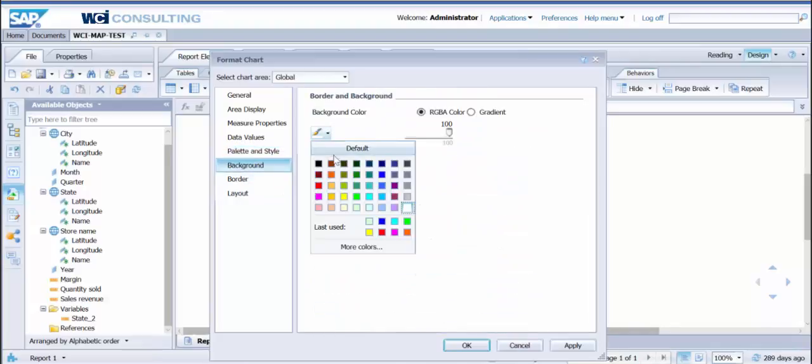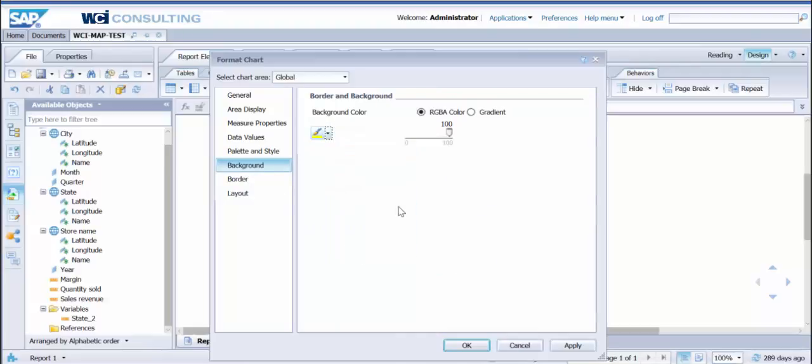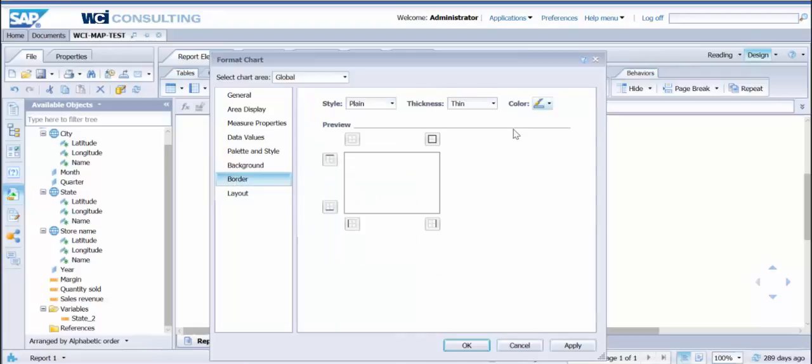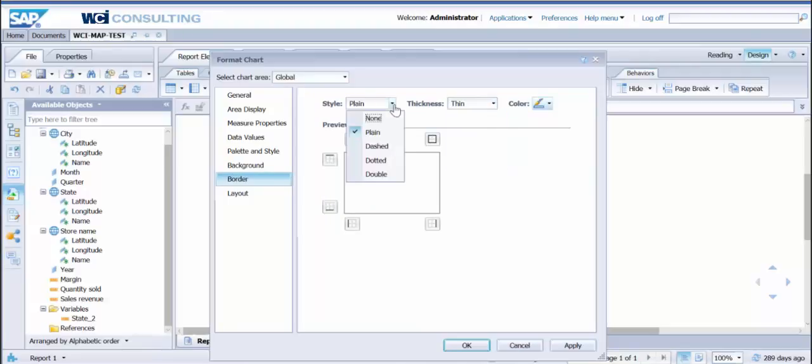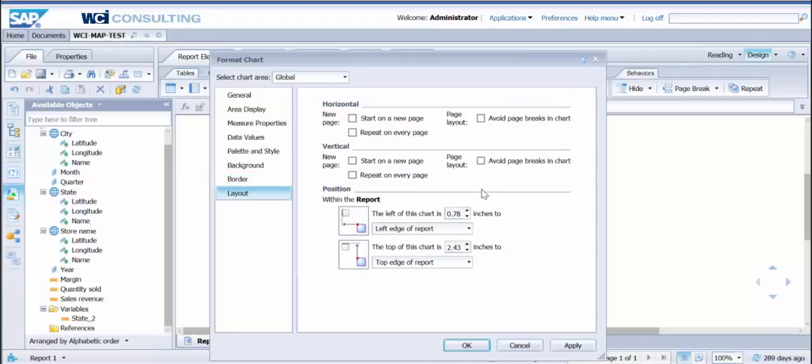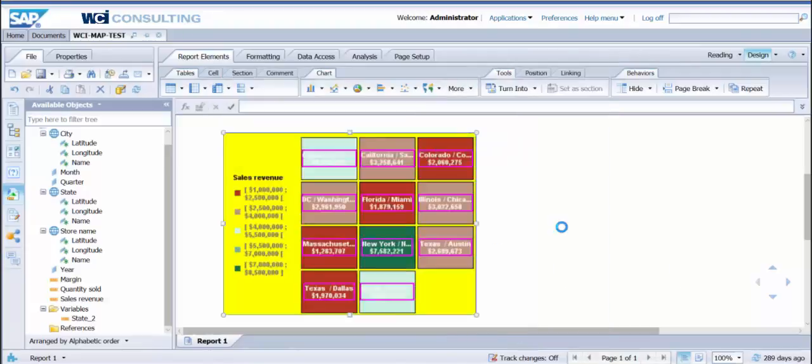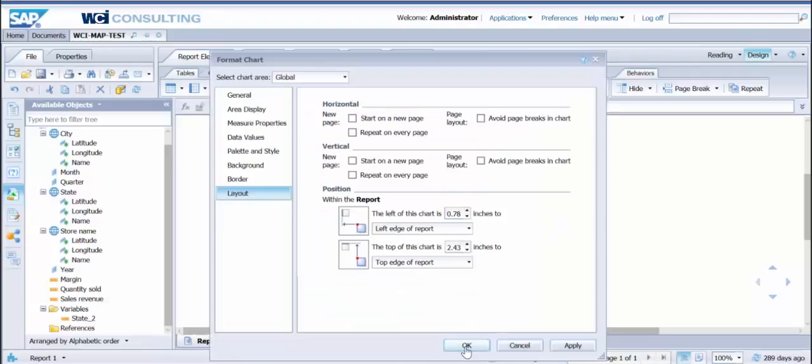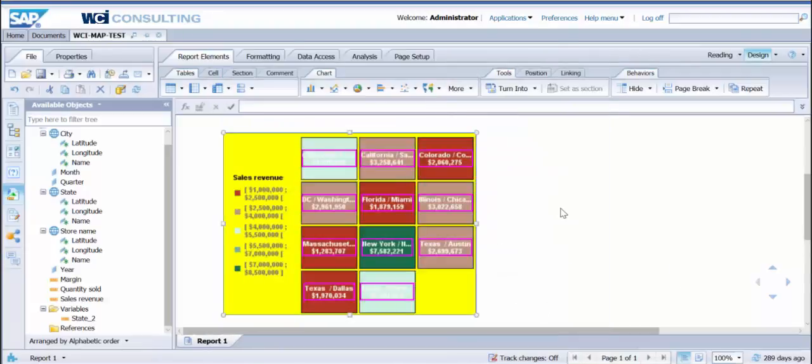Let's go ahead and change the background. Let's go to bright yellow there. You have your borders. If you want to change that, you can do thin, medium, thick. Let's go ahead and dot it. Layout. Any of this information you can change. What you'll want to do is go ahead and click Apply there. It'll apply all those changes we just did. And you'll see it's a pretty big difference here.